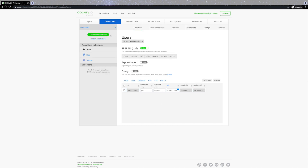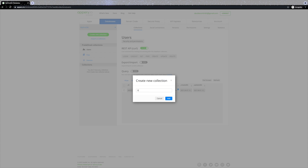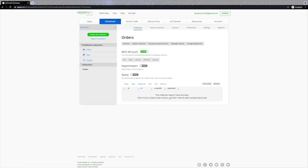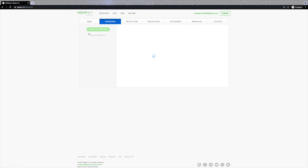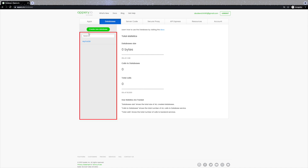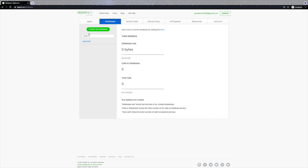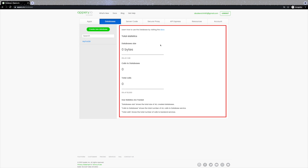Creating database entries for other collections is equally simple, and of course you can create custom collections — for example 'orders'. Once you confirm, it appears under the Collections section on the left and you get access to more collection options like setting security or managing indexes. To get back to the list of your existing databases, go back to the Databases dashboard by clicking the blue arrow next to the DB name and selecting 'Back to List'. On the dashboard you can create a new database, view the list of existing ones, open and edit a database, and view statistics and reports.